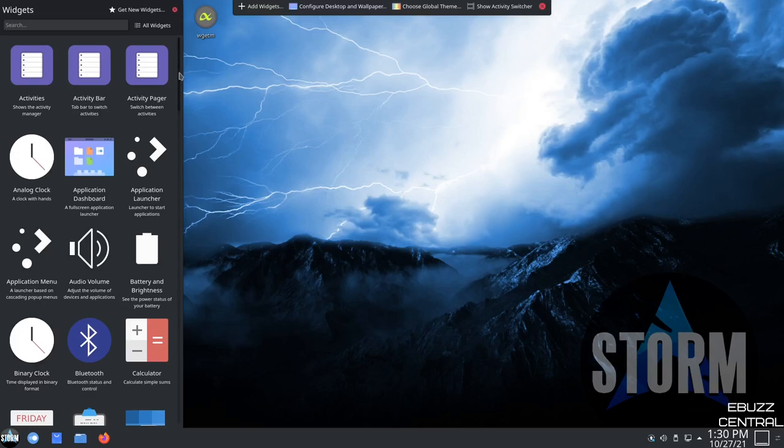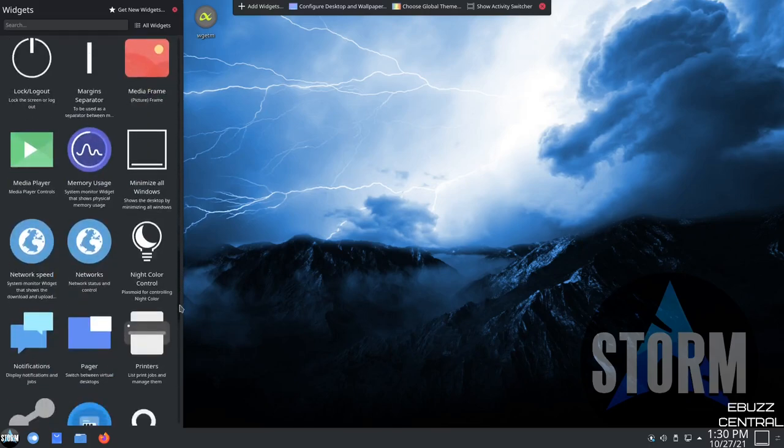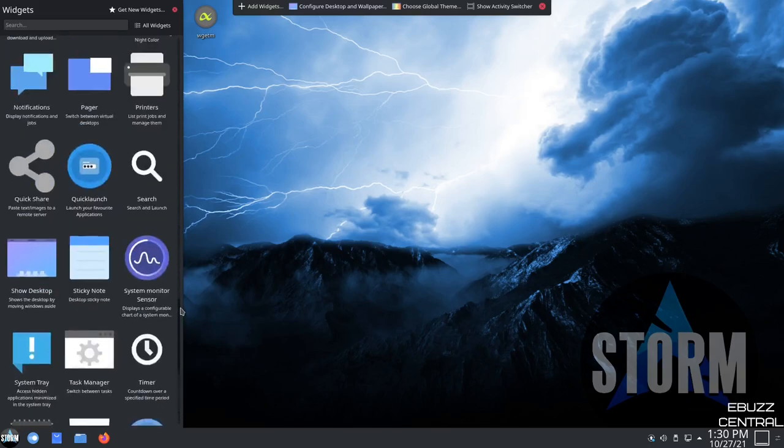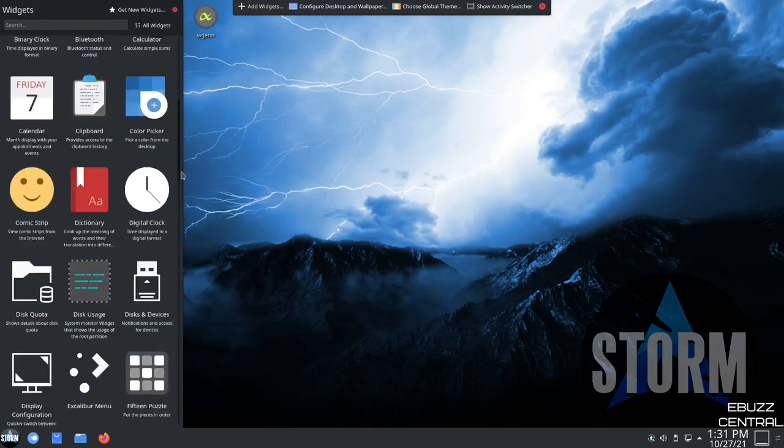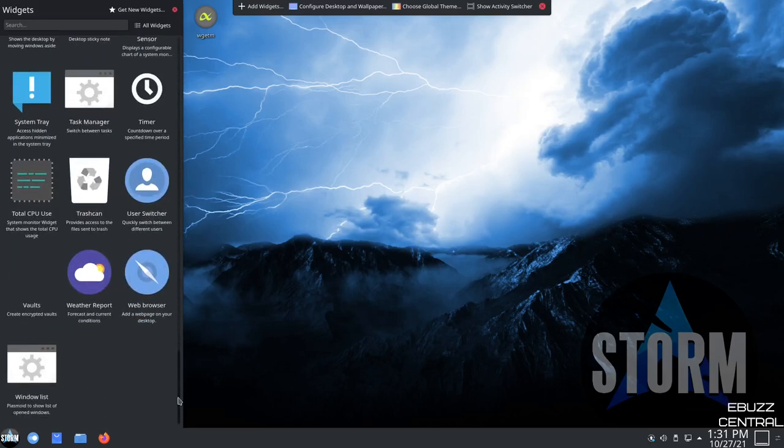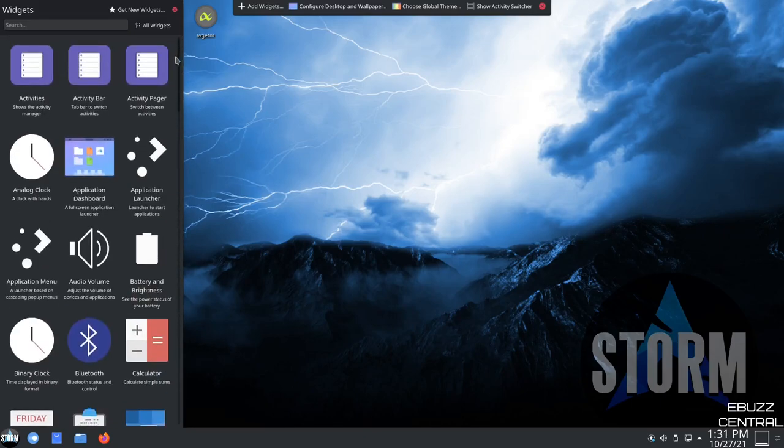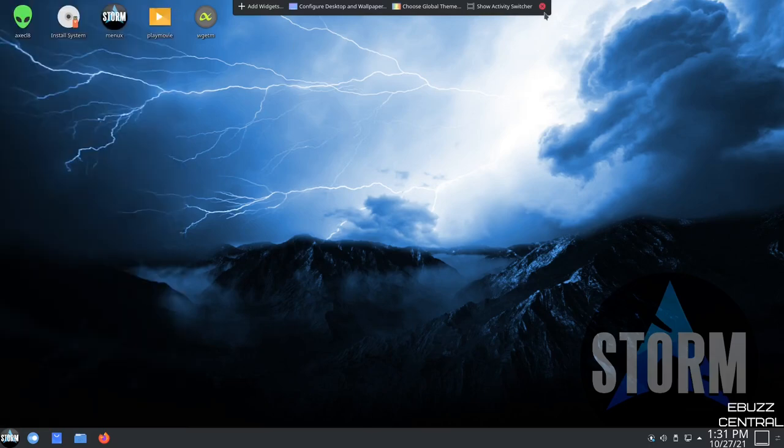And once those populate, you can scroll down through all your widgets and see that you have a ton of different things you can add to your desktop. Now, if you've watched any of my videos in the past, I went over this. And of course, if there's not widgets on here that you need, but you want something else, just go up to get new widgets, do a search, and you can download those right there. So let's go ahead and close out of that and close out of that.